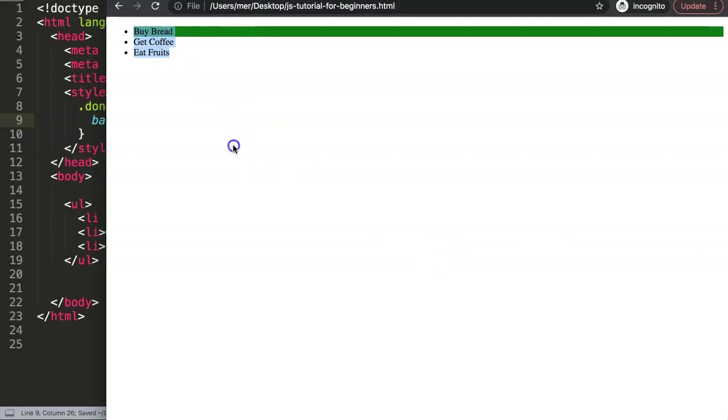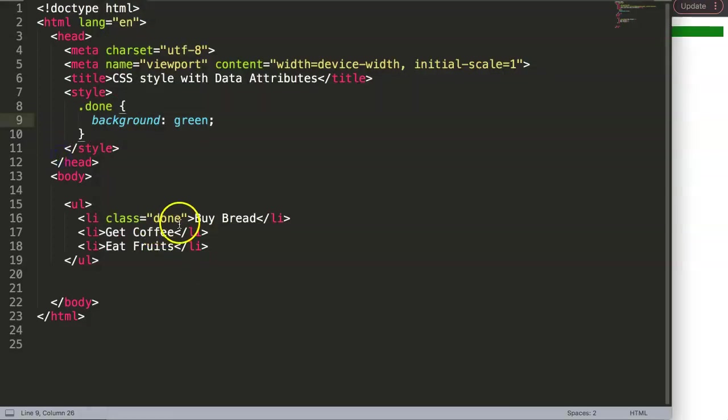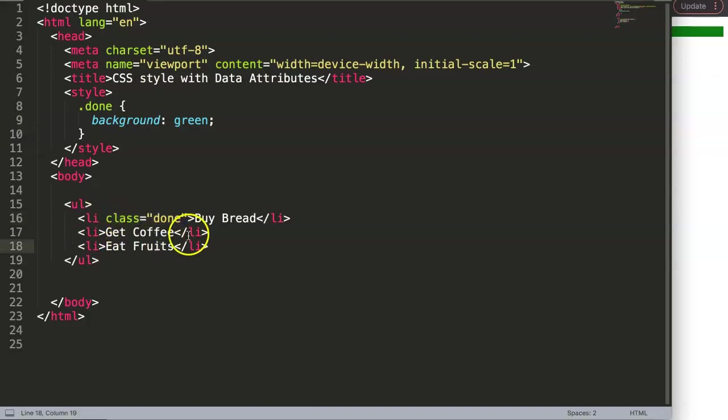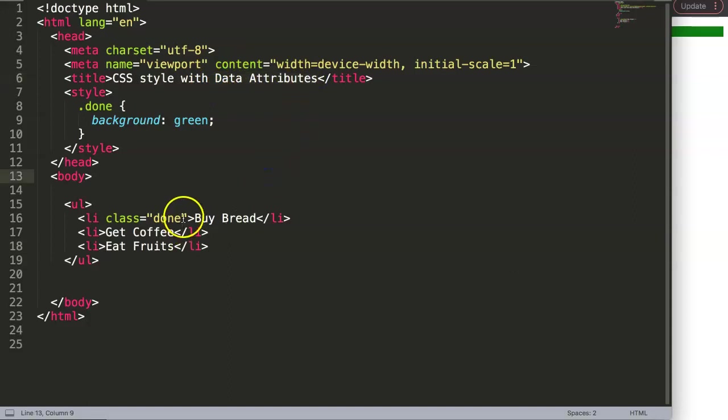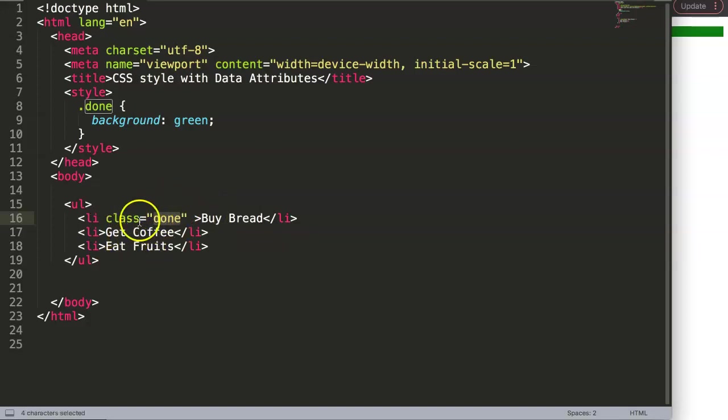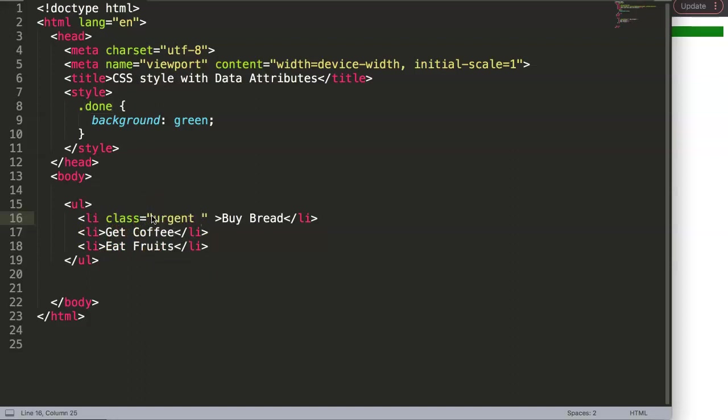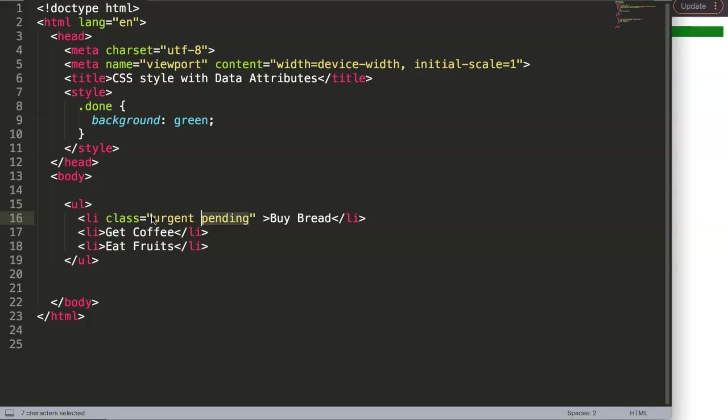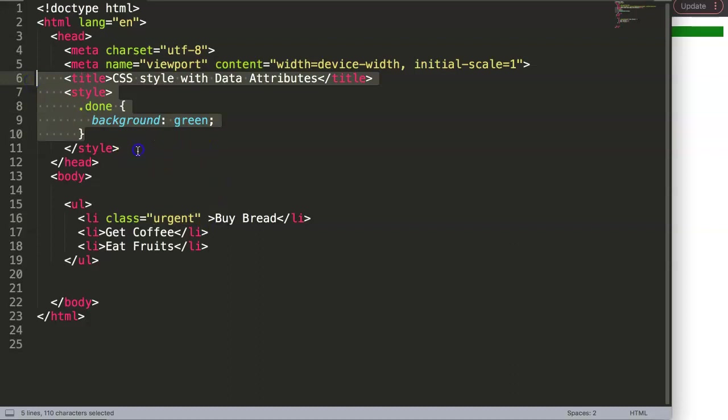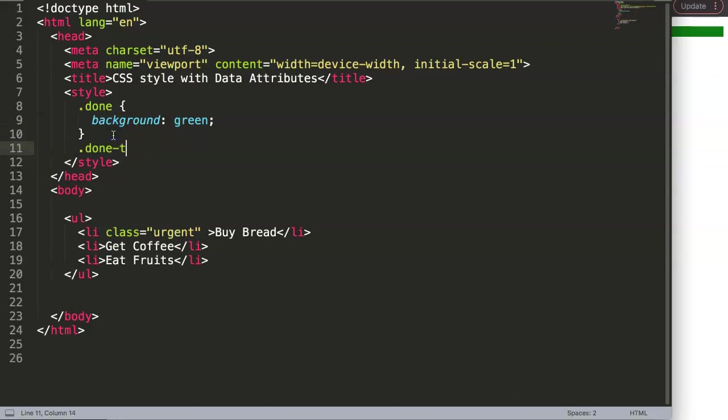However, we can also do it slightly differently by indicating this as a to-do item and giving it a data attribute that indicates if it's done or not. This is extra information without having a lot here, because very often what happens is you have 'done', and another one is maybe 'urgent', and another one is 'pending' - you can imagine it's like an email process. It's very common that you have many different classes here, and that loads up without being very descriptive. Very often it will be like 'done-to-do-list-item-green' - this is a very common process, and you get too many items.